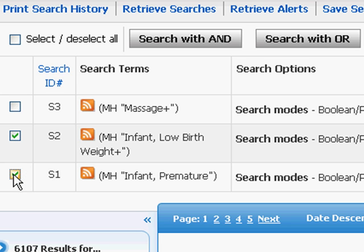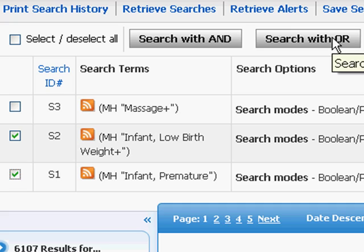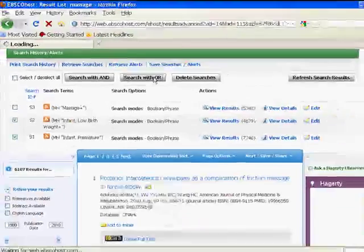And if I could find an article that discussed either of these populations or both in the same place, that would be excellent. So I'm going to click my search with OR button now. And the database will combine them into one set.